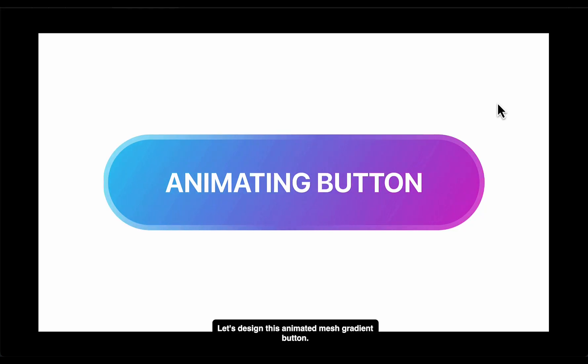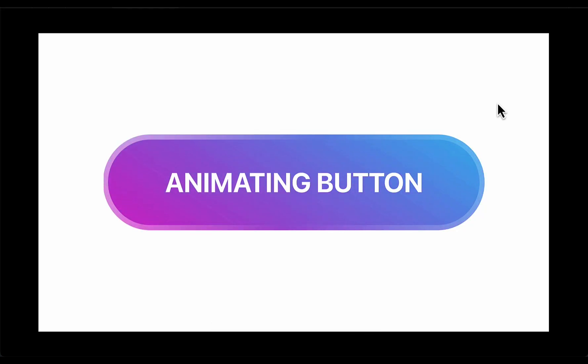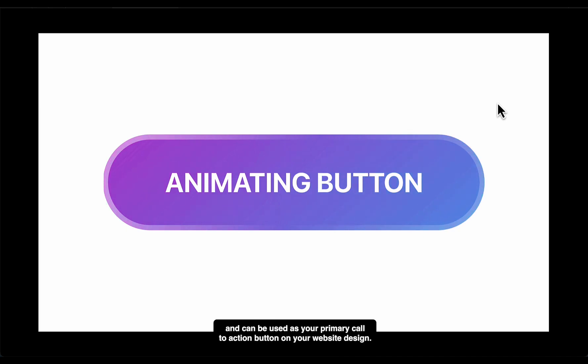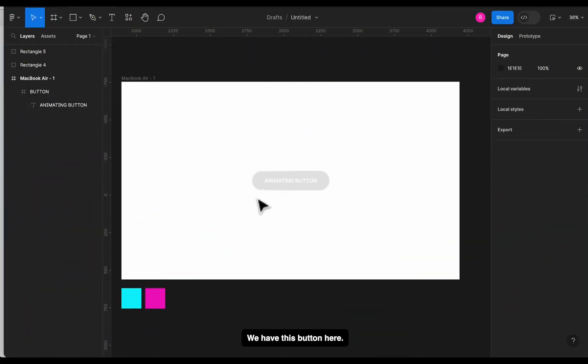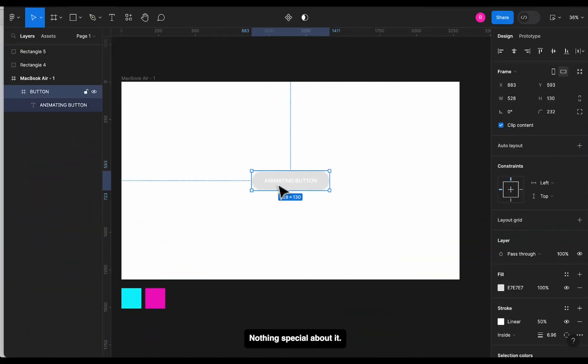Let's design this animated mesh gradient button. It's a beautiful button and can be used as your primary call to action button on your website design. Let's start. We have this button here, nothing special about it, just a frame and a text.